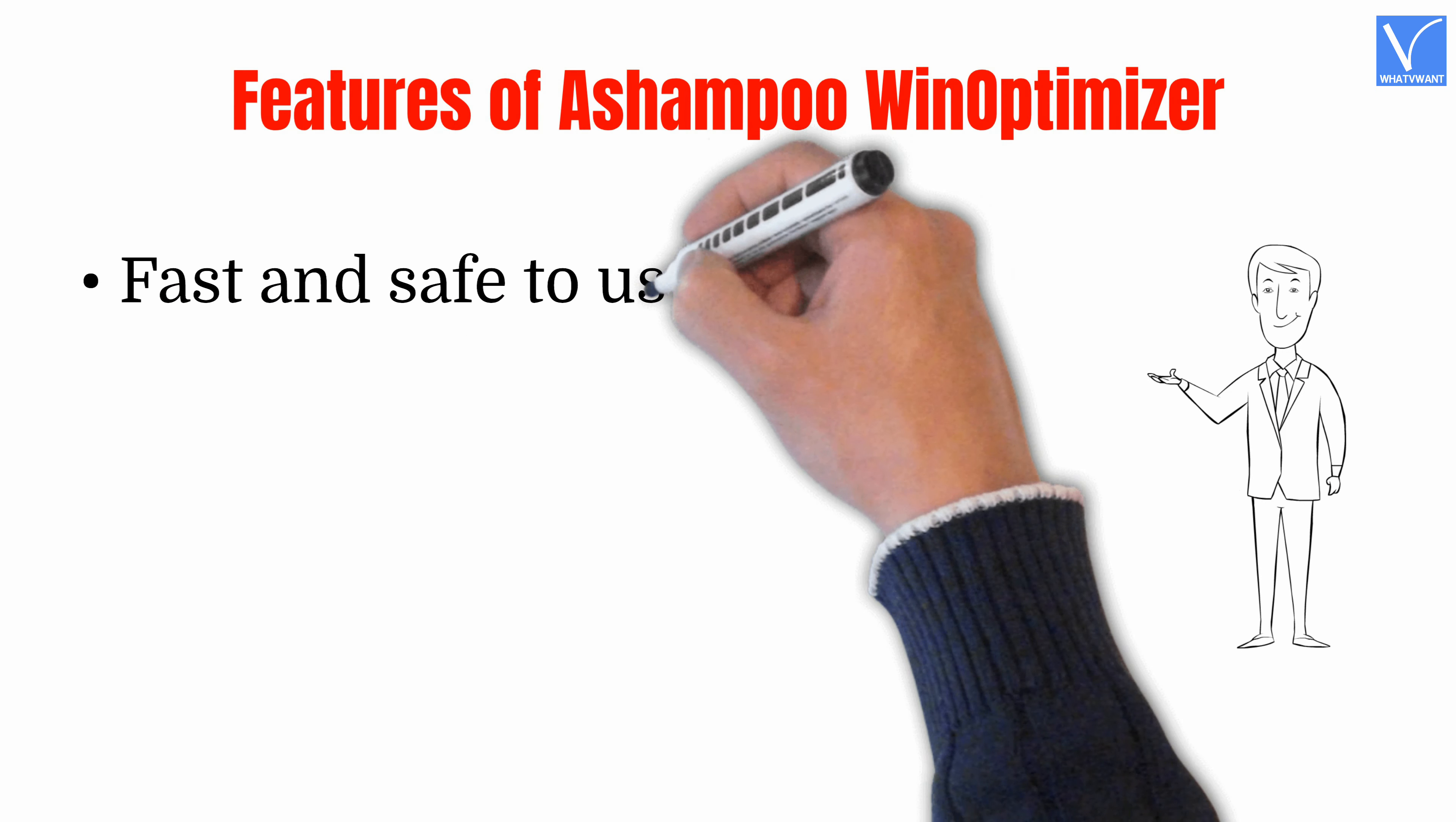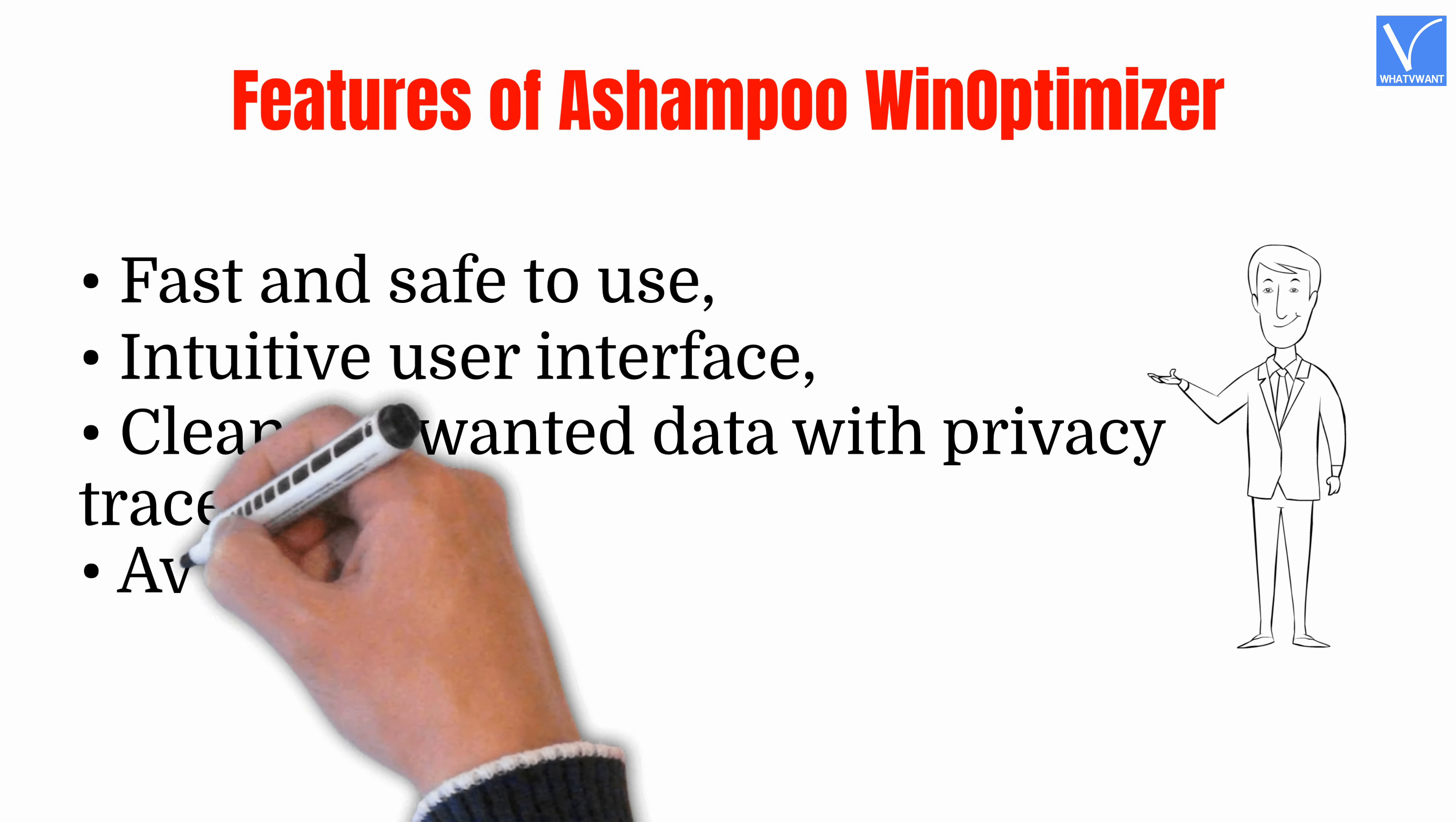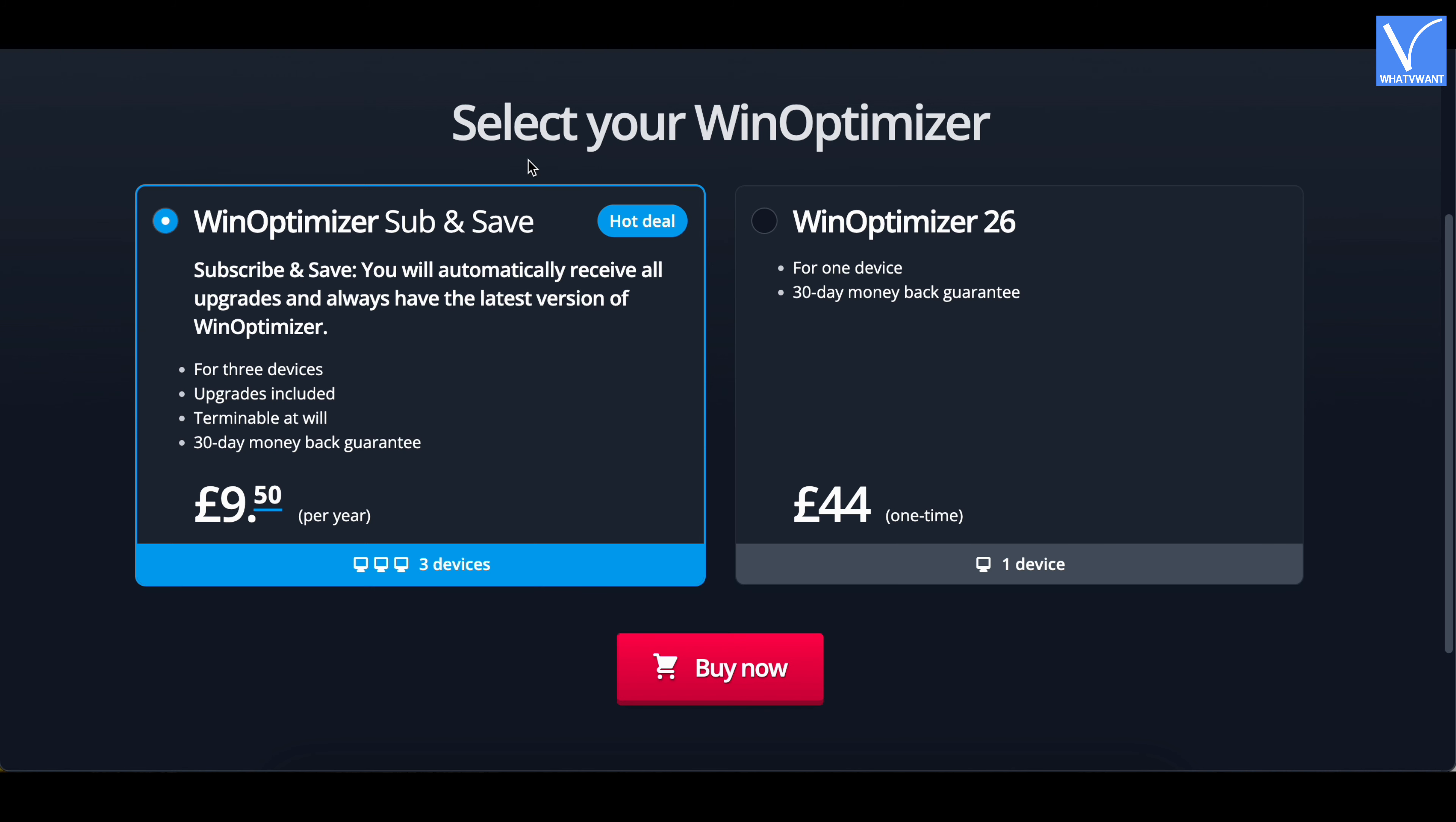Features of Ashampoo Win Optimizer: Fast and safe to use, intuitive user interface, cleans unwanted data with Privacy Traces Cleaner, available in a free trial version, 30-day money-back guarantee. Pricing: Ashampoo Win Optimizer provides its services in free and premium versions. The pricing of premium versions are as shown in the tutorial.